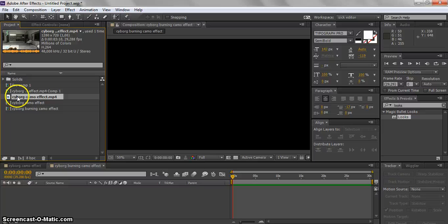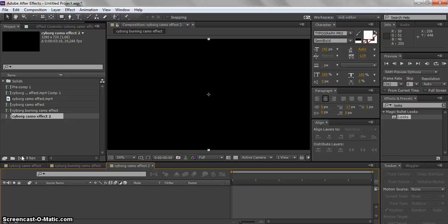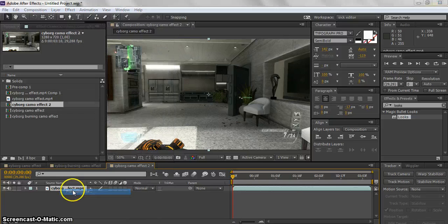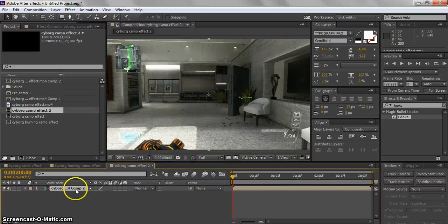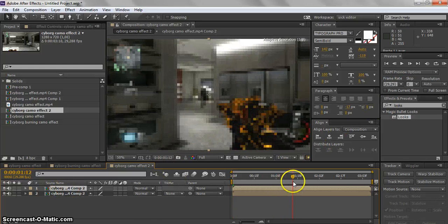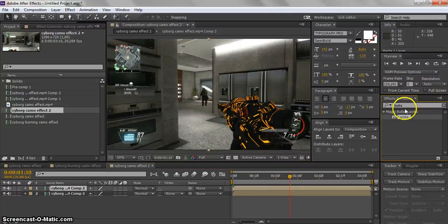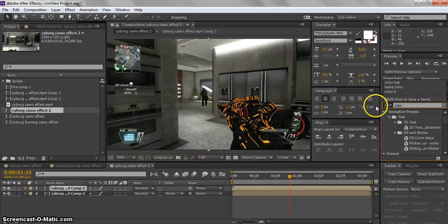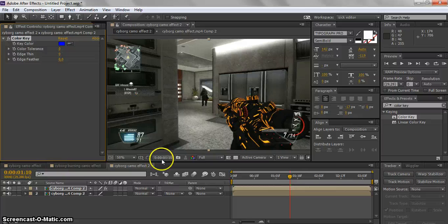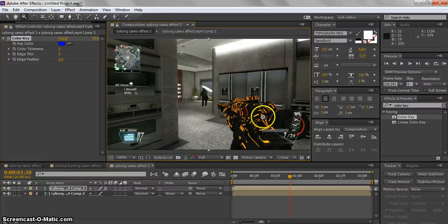What you have to do is pre-comp your clip, and then pre-comp again. Use Ctrl+D and Ctrl+V to duplicate your layer. Go to your duplicate clip and head to Effects and Presets, then search for Leave Color — not Color Key, but Leave Color — and add it to the duplicated layer.